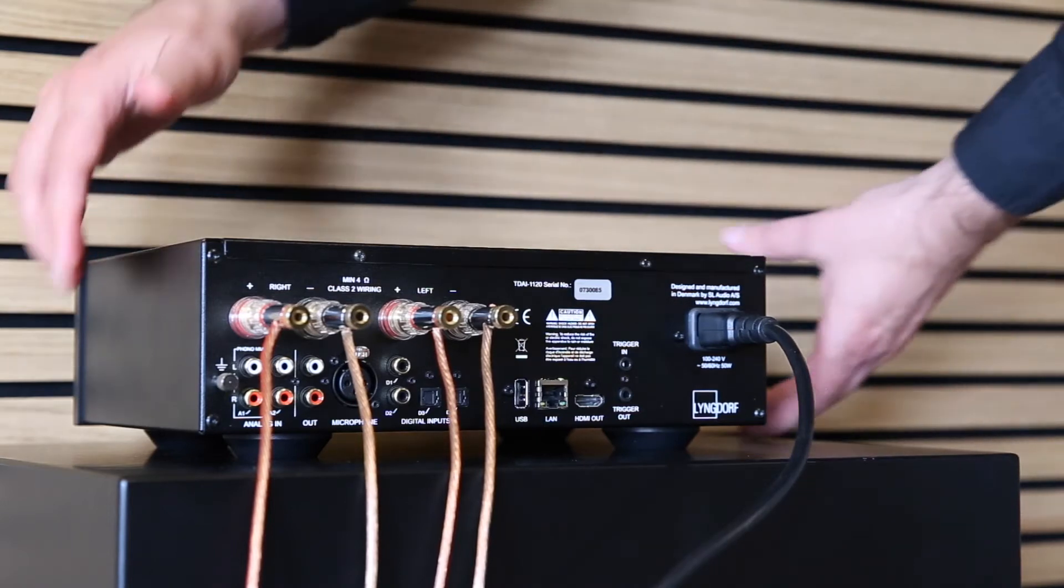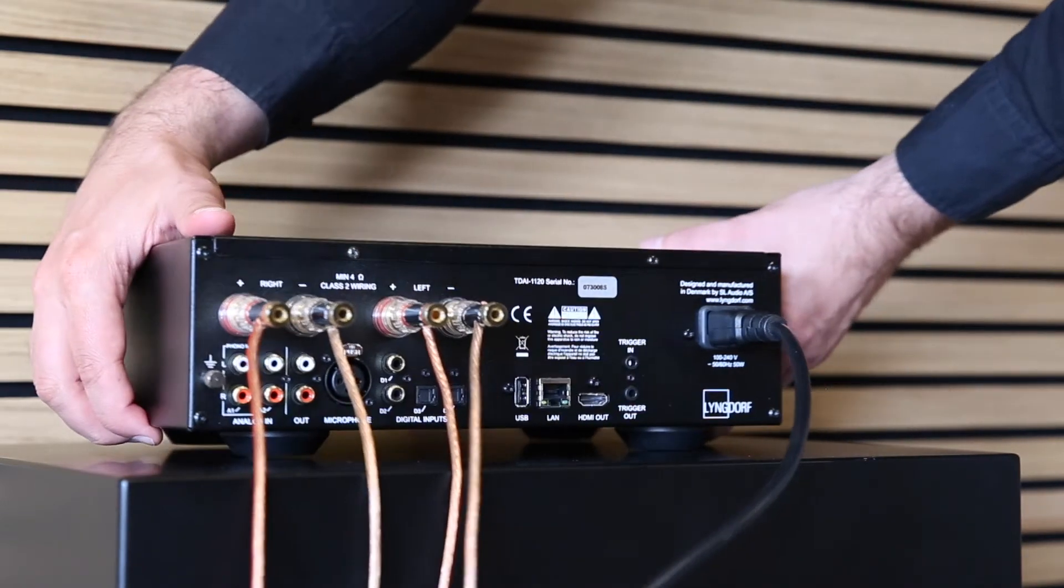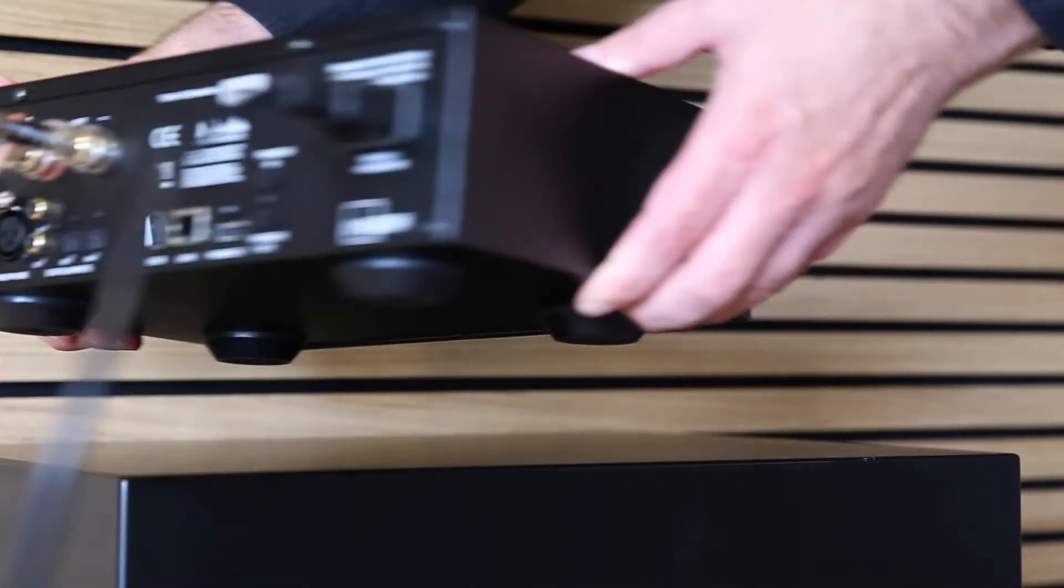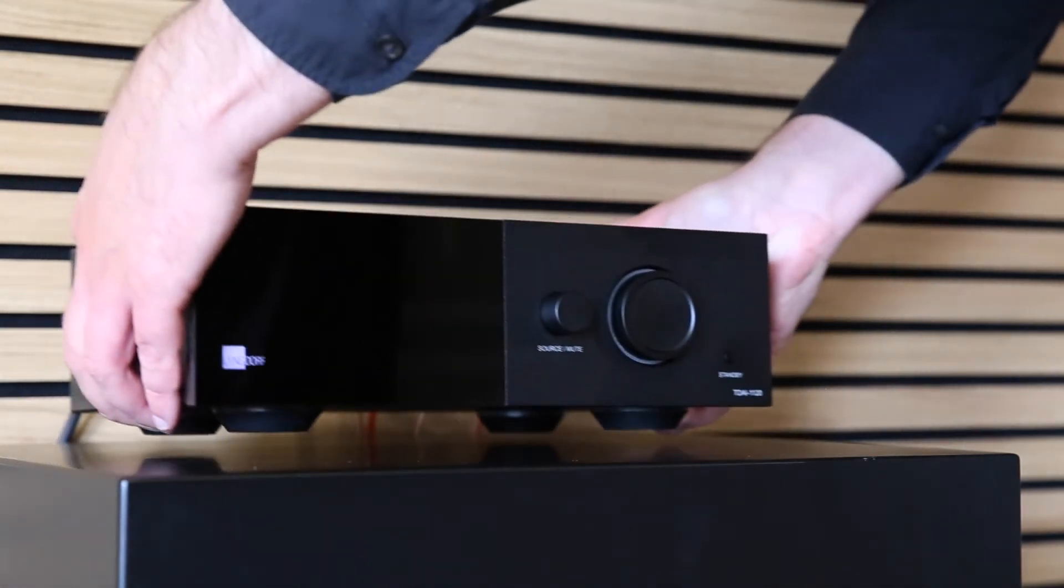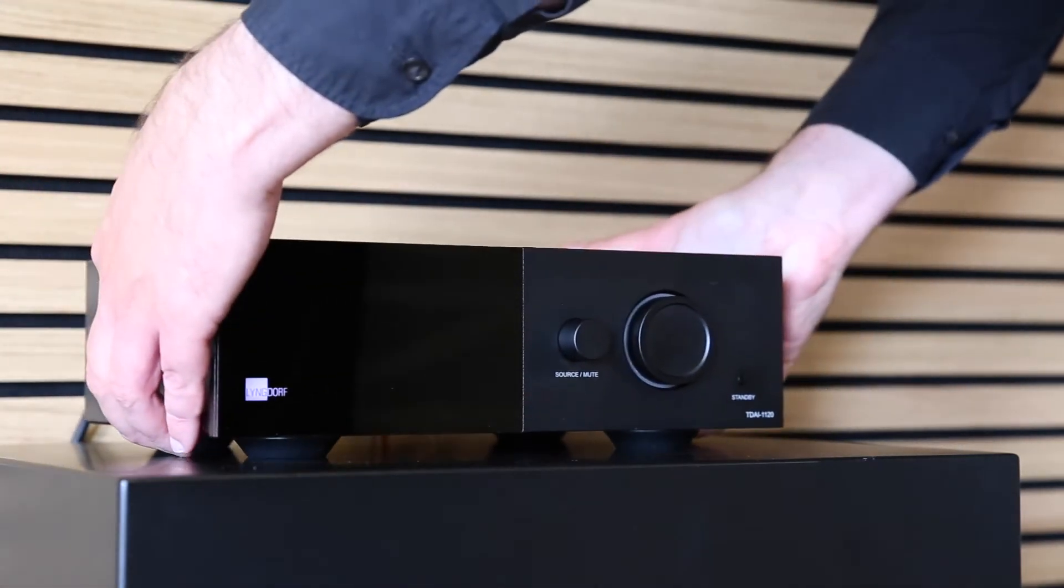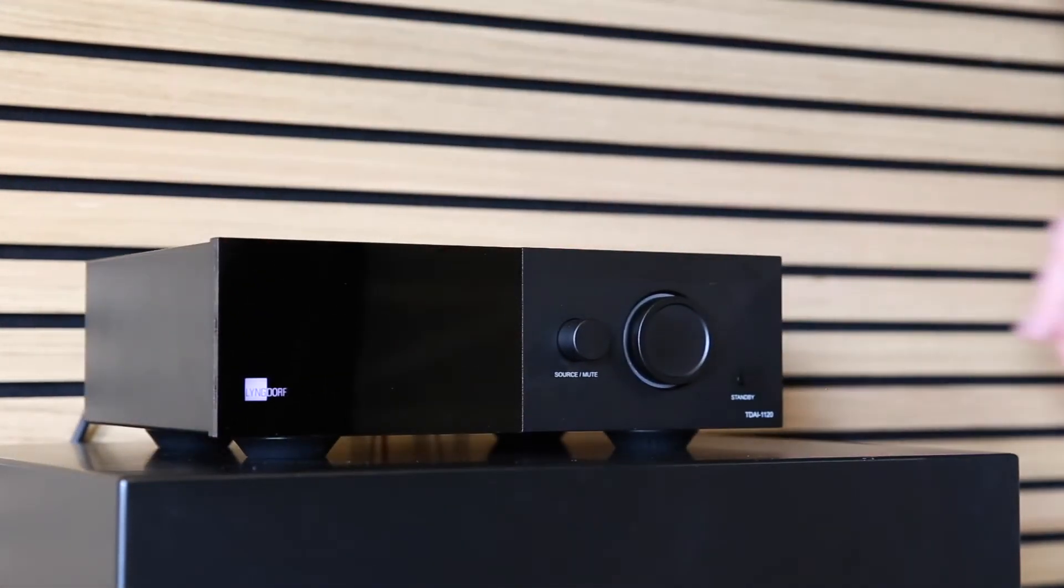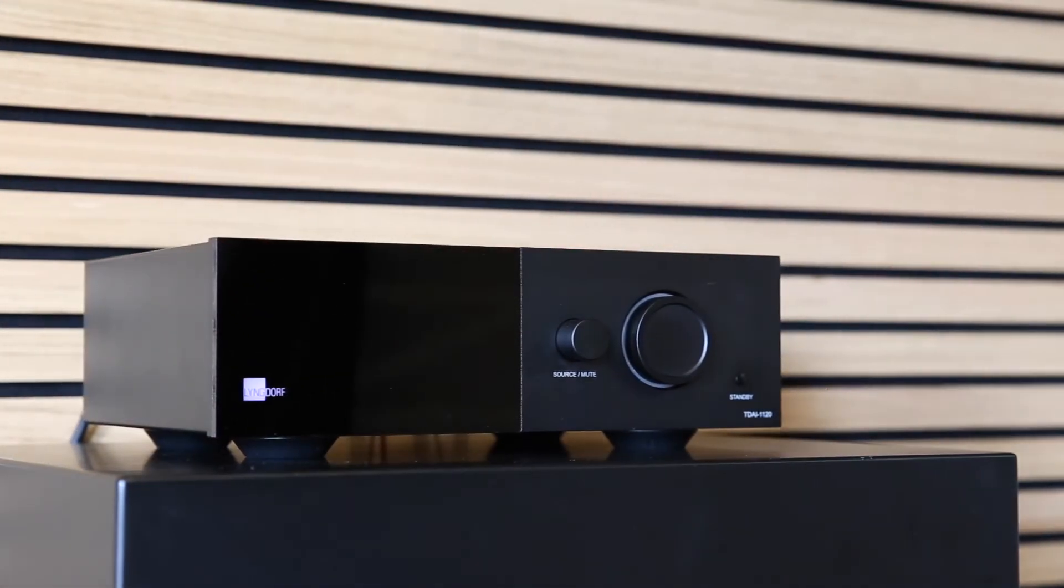After it's connected to the mains power, the electronics inside will start up and the amplifier will boot. This is indicated by the blinking Lüngdorf logo in the corner.